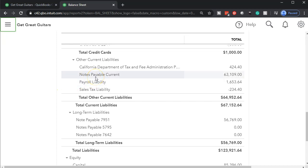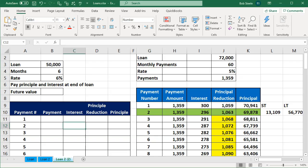We have the note payable here, now in the current portion. This includes the one loan we're going to be concentrating on that had the $50,000 in it. We're going to think about interest accruing on that $50,000. That loan isn't going to be paid until the end, where we pay the full $50,000 plus the interest at the end.